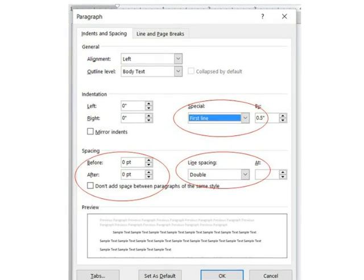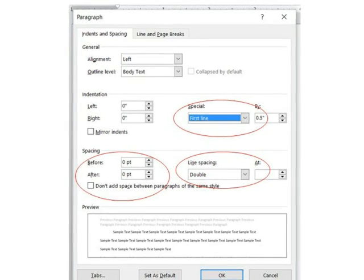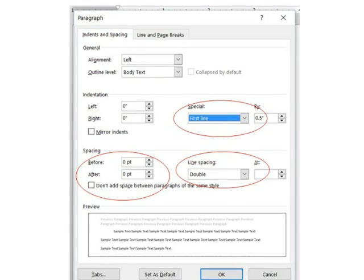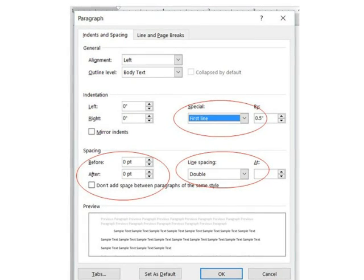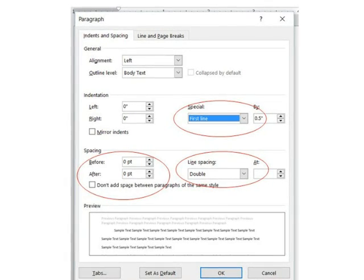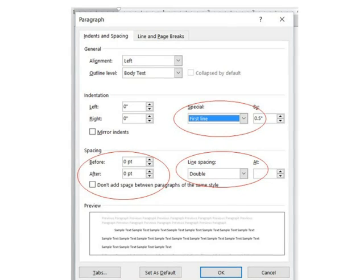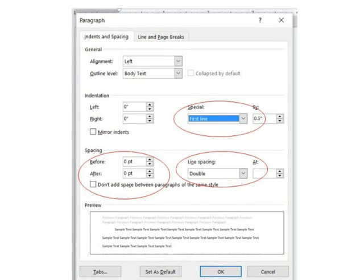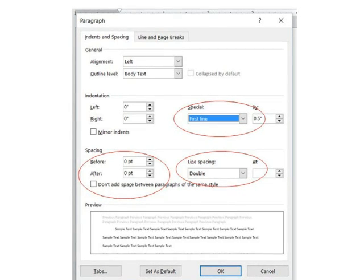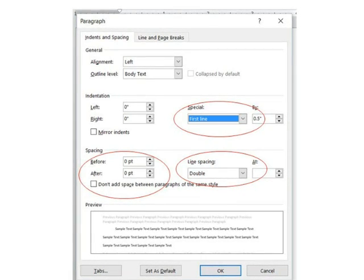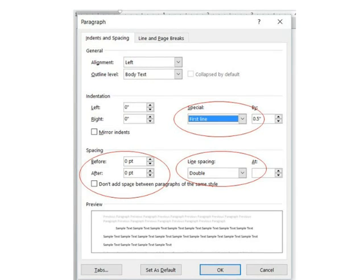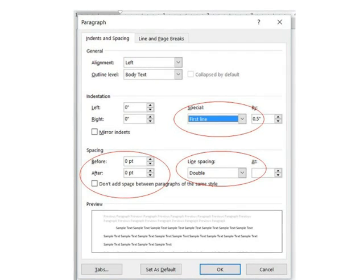Then over on the left, you need to make sure that the spacing is correct. You don't want any extra spacing before the paragraphs, and you don't want any extra spacing after the paragraphs. So make sure both of those say zero. Sometimes I've seen them preset to something else.